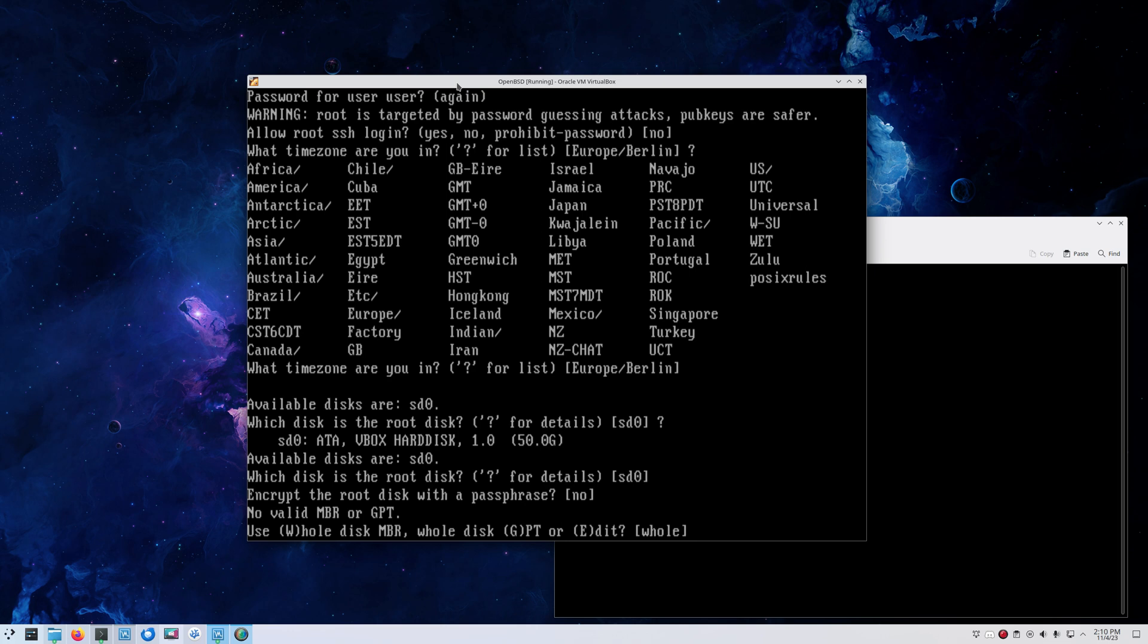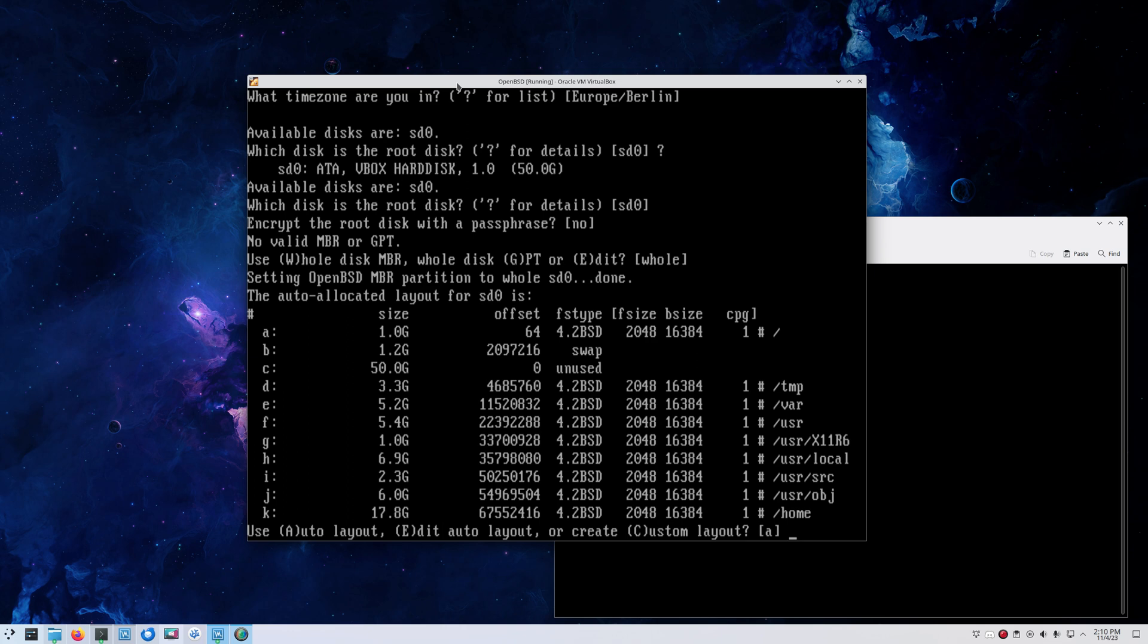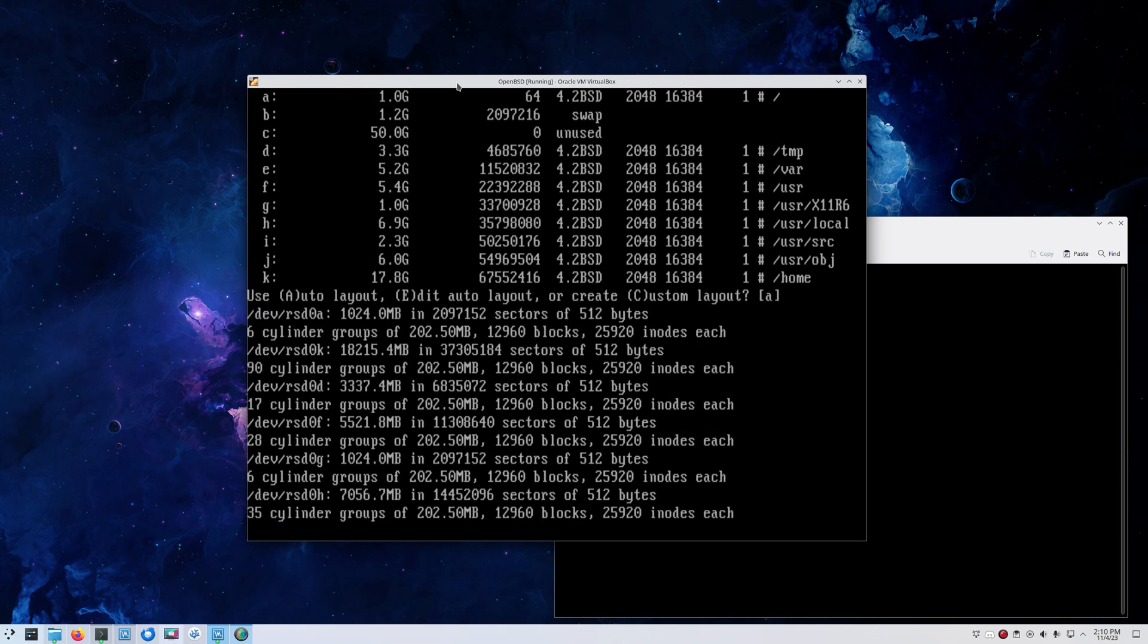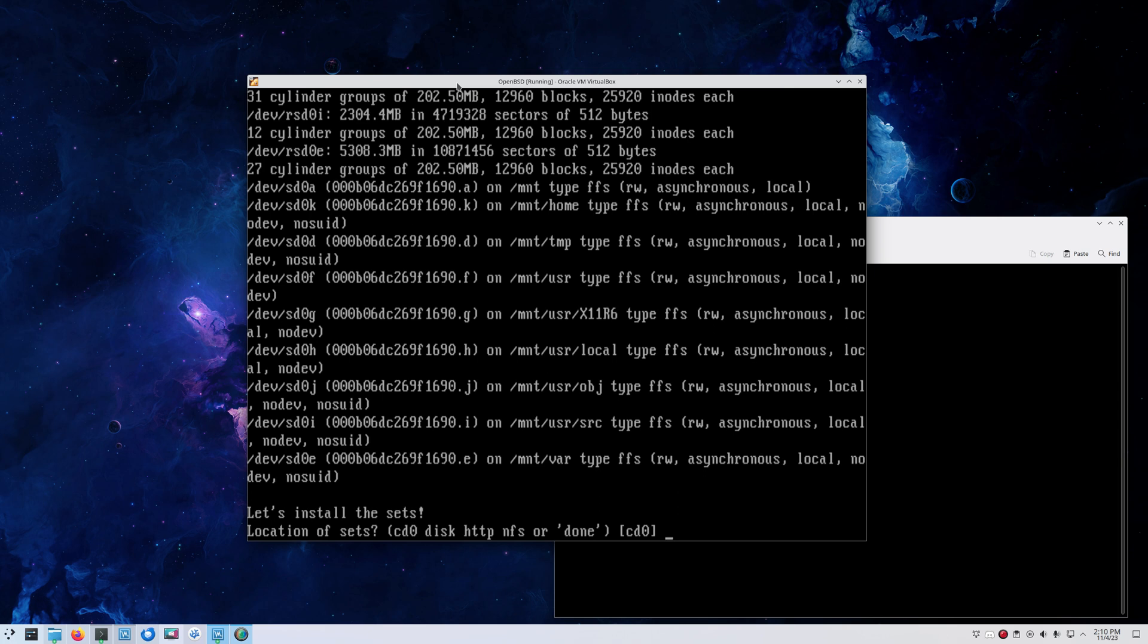You can set GPT or use MBR, whatever you might need. In this case, we keep it simple. We just use the whole disk and we go with the default partition layout. I normally don't do that, but for simplicity's sake we'll just go with the defaults, which are pretty adequate.